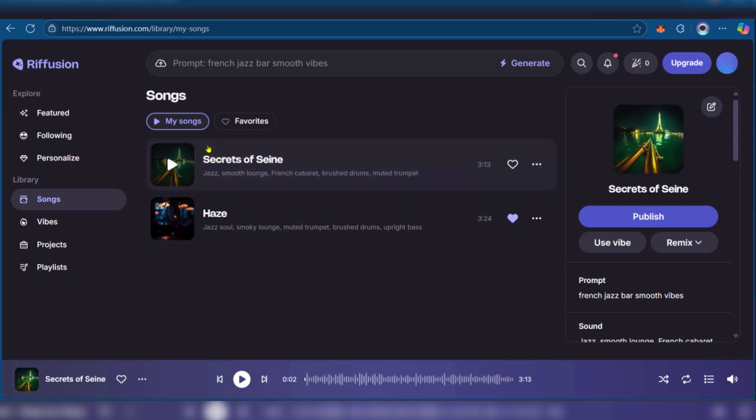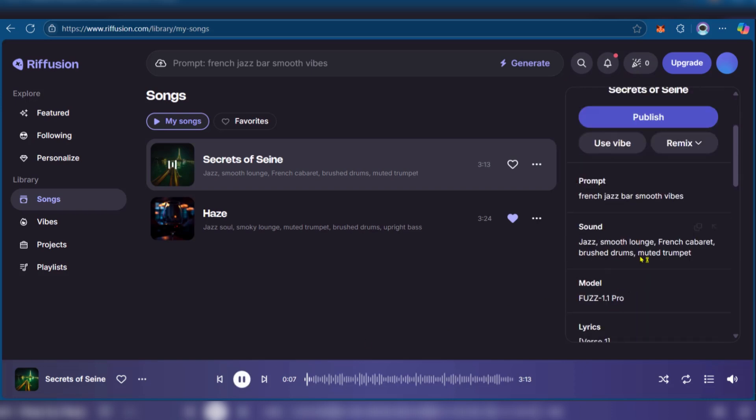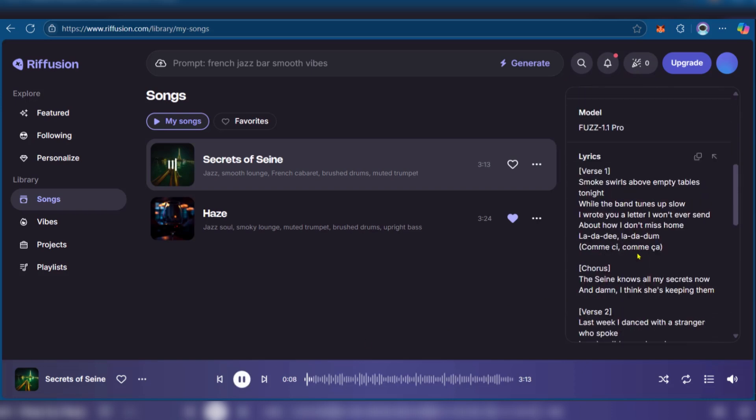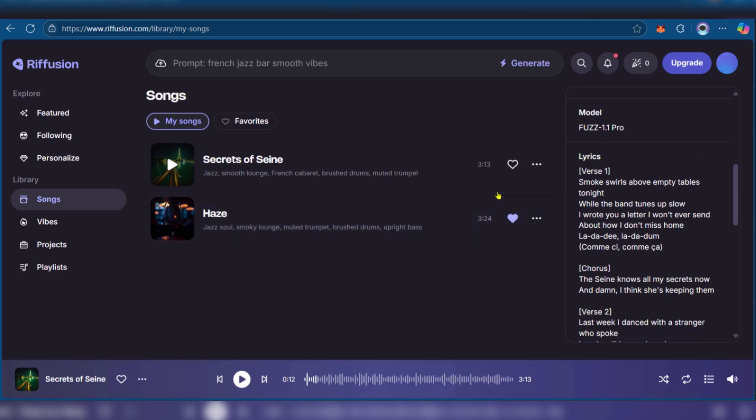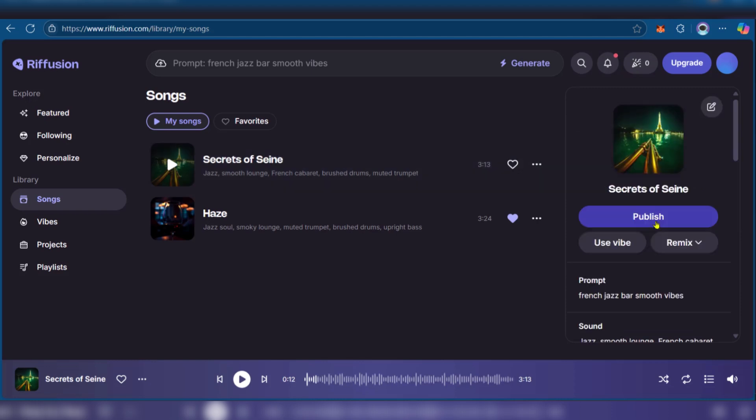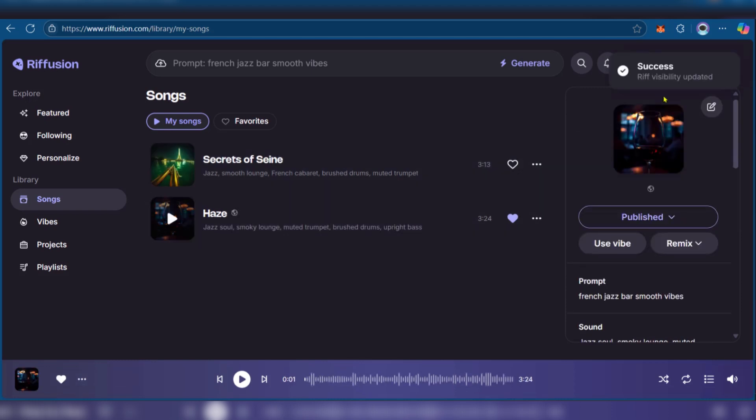Then you have the first option here, Secrets of Sane, and we can listen to it. Great, so you can see that it's creating high quality sound from just a random prompt. Think about what you can do with it by writing specific prompts and getting the results. You can go ahead, click on any of the options, click on publish and you can see it's been visibly updated.